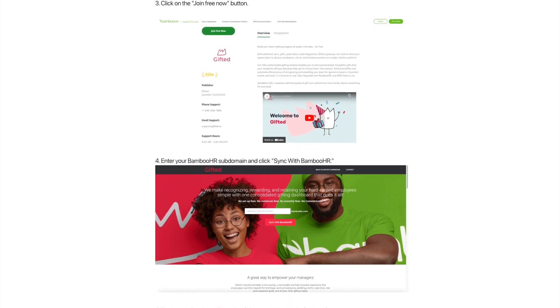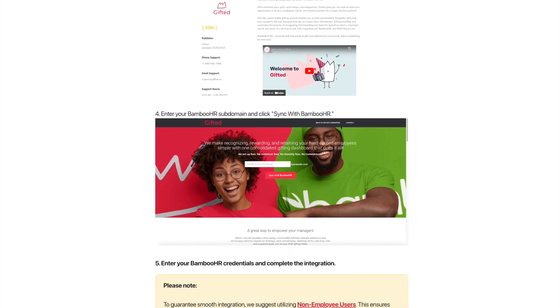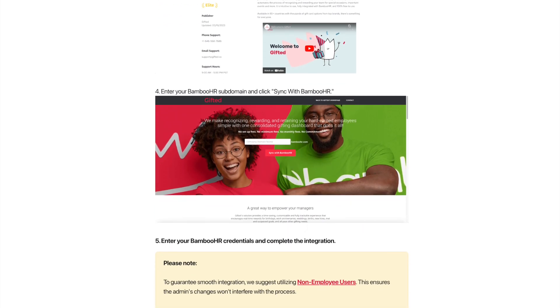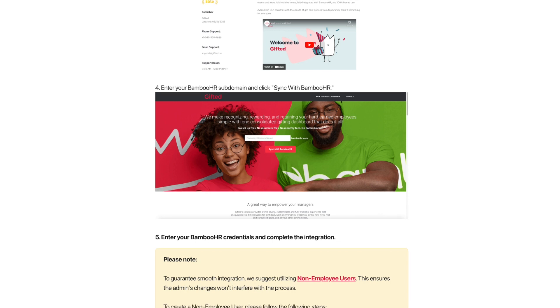This will bring you to an external page where you can enter your BambooHR subdomain and click on 'Sync with BambooHR.'